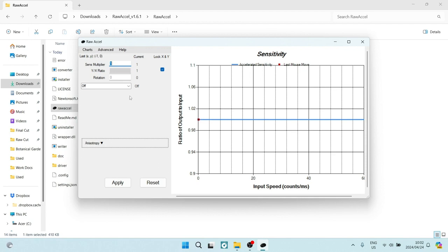What we're going to do now is click in over here and multiply that by 2, then hit enter. This will give us our 800 DPI.